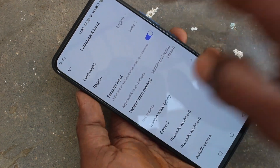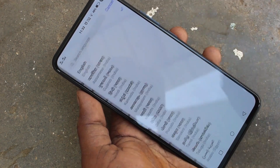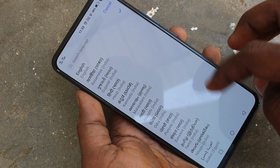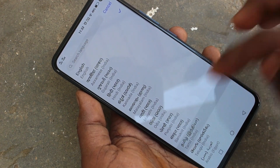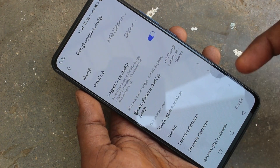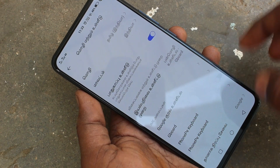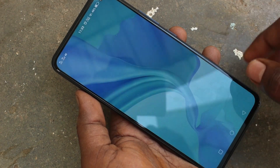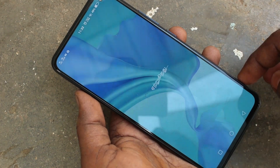Click on Language and Input, then click on Languages, and select any language. I selected Tamil and it has been changed to Tamil.